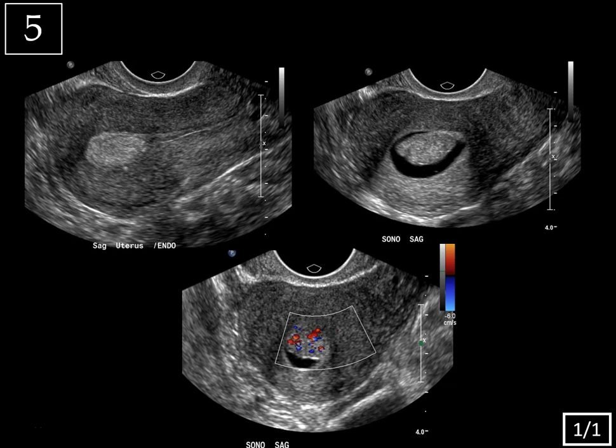Last case, slide one of one — uterus. On this left upper image, you can see that there's an ovoid echogenic mass-like focus that seems to be expanding the fundal endometrium. Here's a more normal appearing portion of the endometrium at the uterine body with a tri-laminar, somewhat late follicular phase appearance.